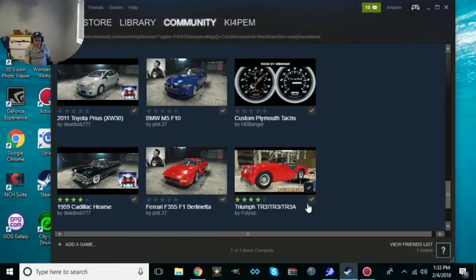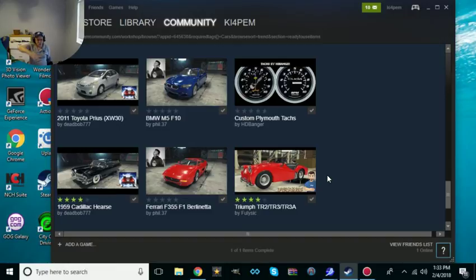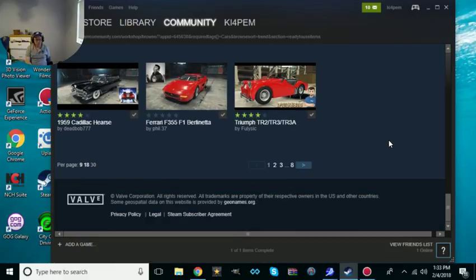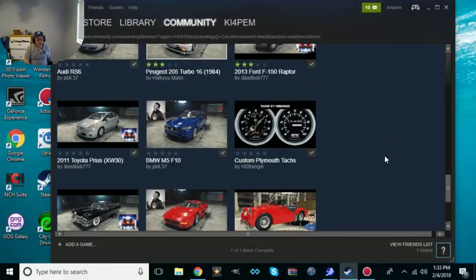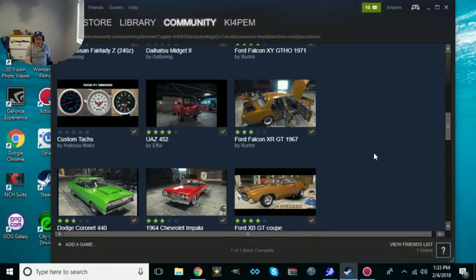I'm pretty sure when you start up the game, car showroom, you go there and it'll show up what cars you have.